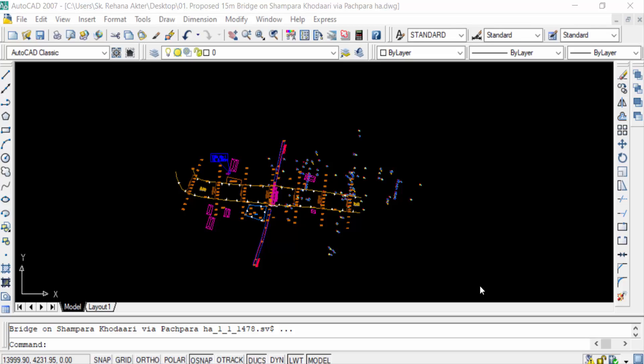In AutoCAD, W-Block stands for Write Block where you write a block to its own separate DWG file. A W-Block is a drawing or symbol that is created and stored permanently in a separate drawing file.